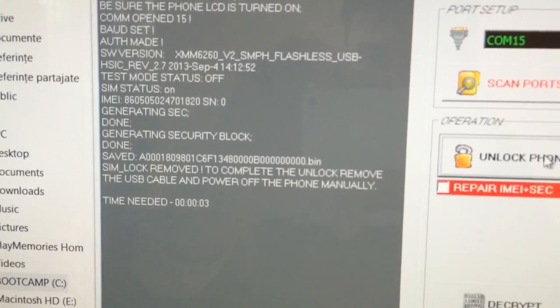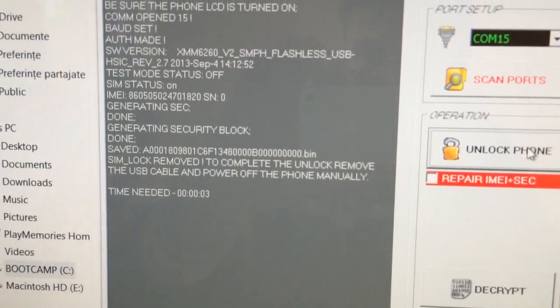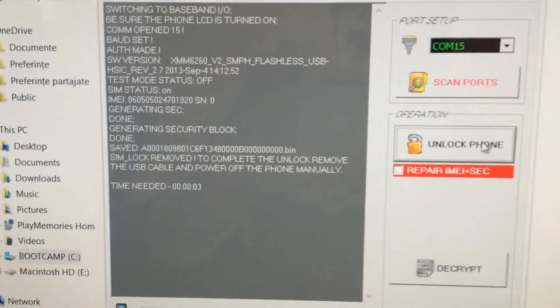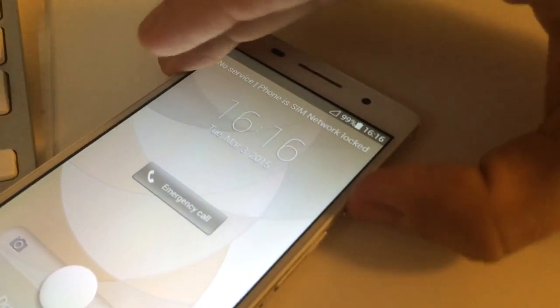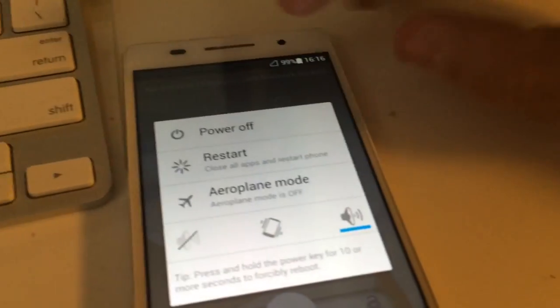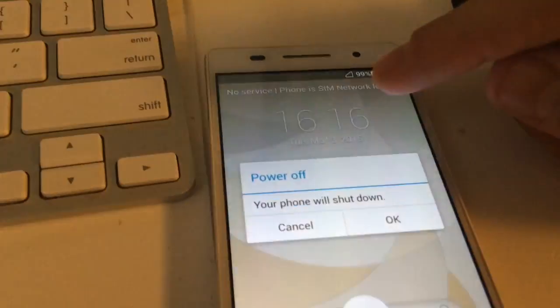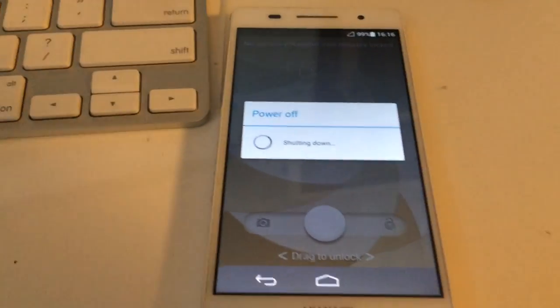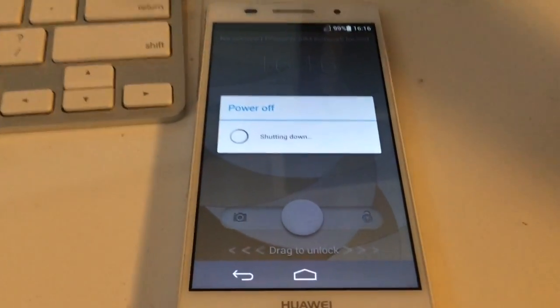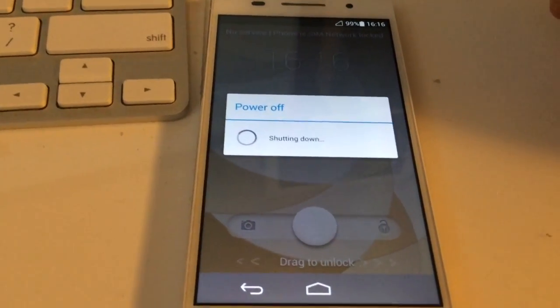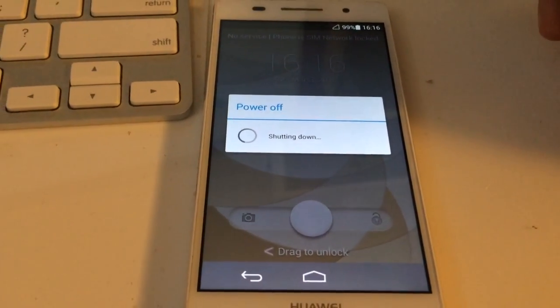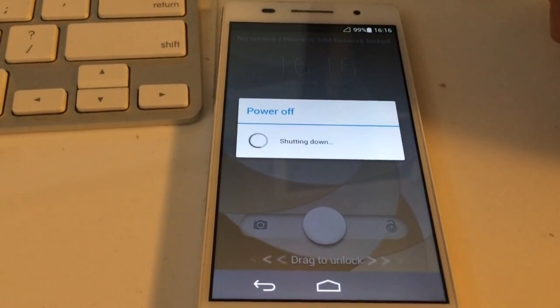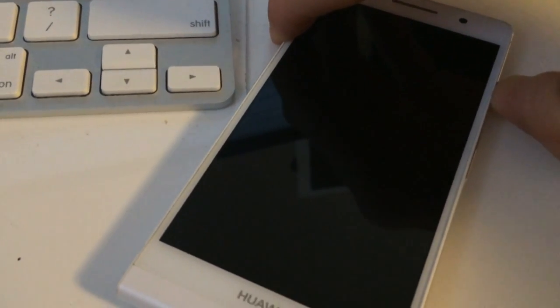As you can see, in order to complete the unlock we need to remove the USB cable and power off the phone manually. So we are going to do this. We remove the USB cable and we power off the phone. Okay, now we power on the phone.